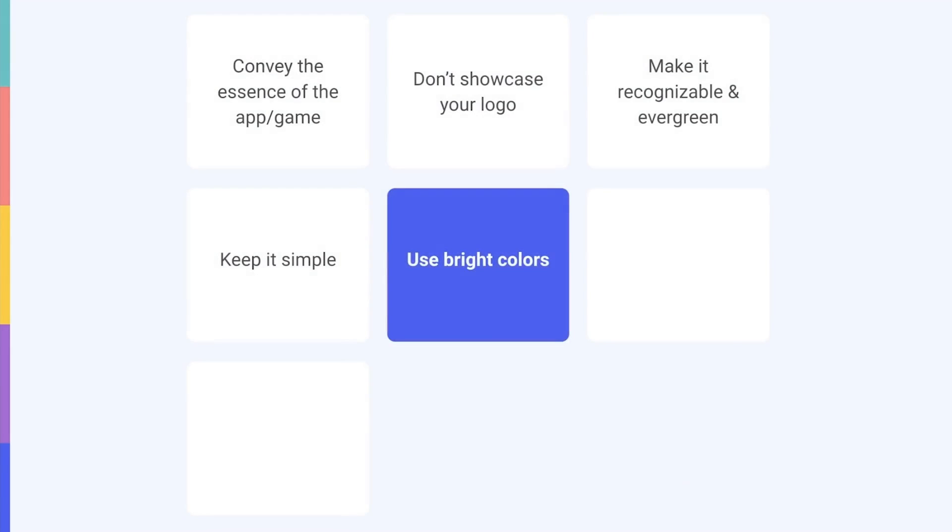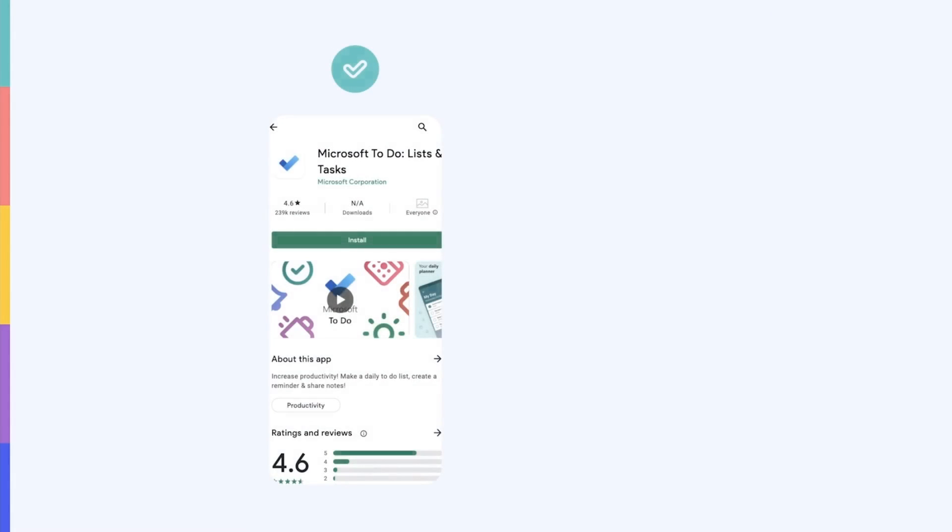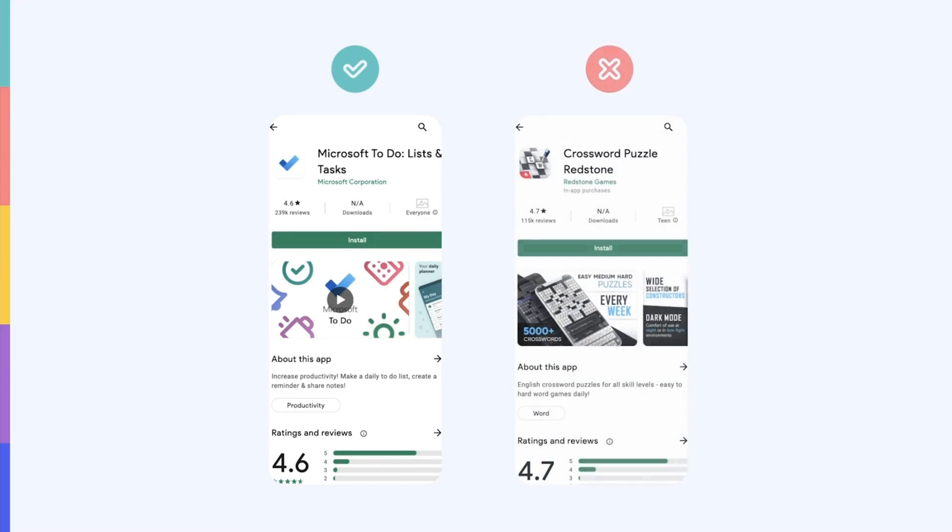You should also use bright colors to attract users' attention. Bright colors will make your app or game stand out from competitors, whereas black and white color palettes risk blending in too much with the Google Play background. Microsoft To-Do List has a fun and colorful feature graphic that catches users' eyes. By contrast, Crossword Puzzle's feature graphic doesn't really grab attention with its predominantly black and white palette.